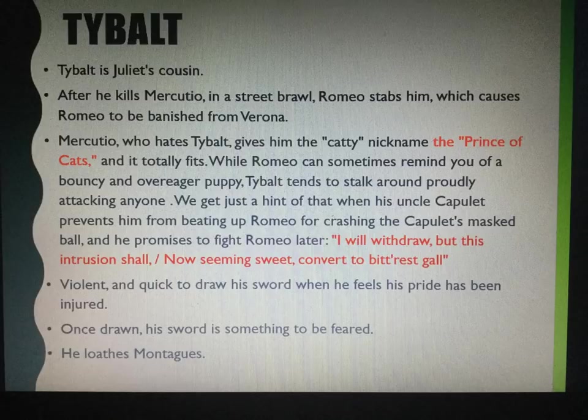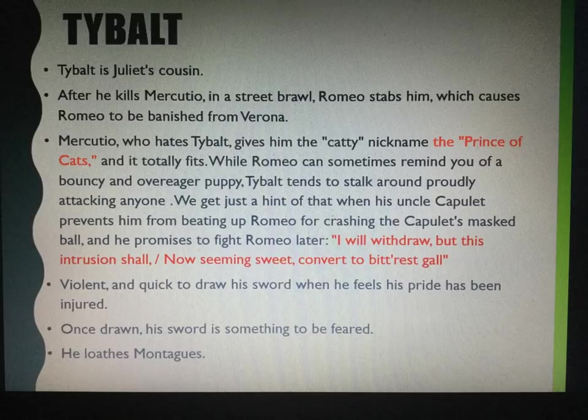He says: 'I will withdraw, but this intrusion shall, now seeming sweet, convert to bitterest gall.' He's violent and quick to draw his sword when he feels his pride has been injured. Once drawn, his sword is something to be feared, and he loathes the Montagues.